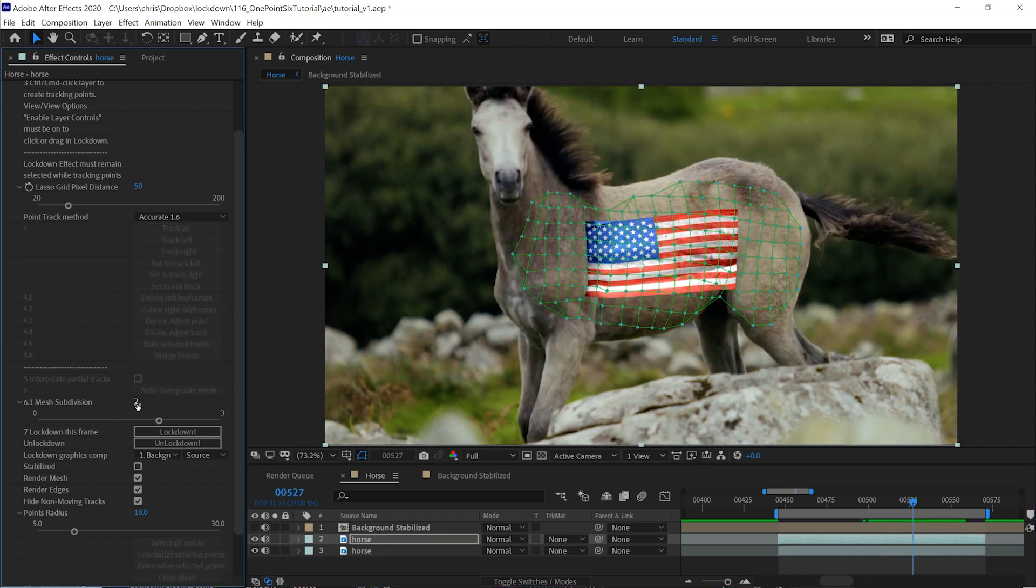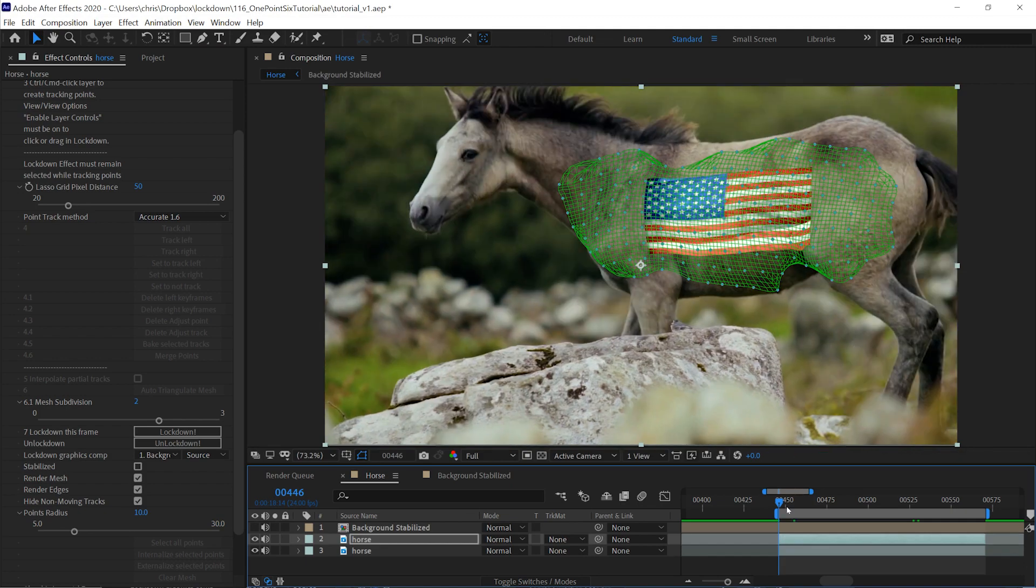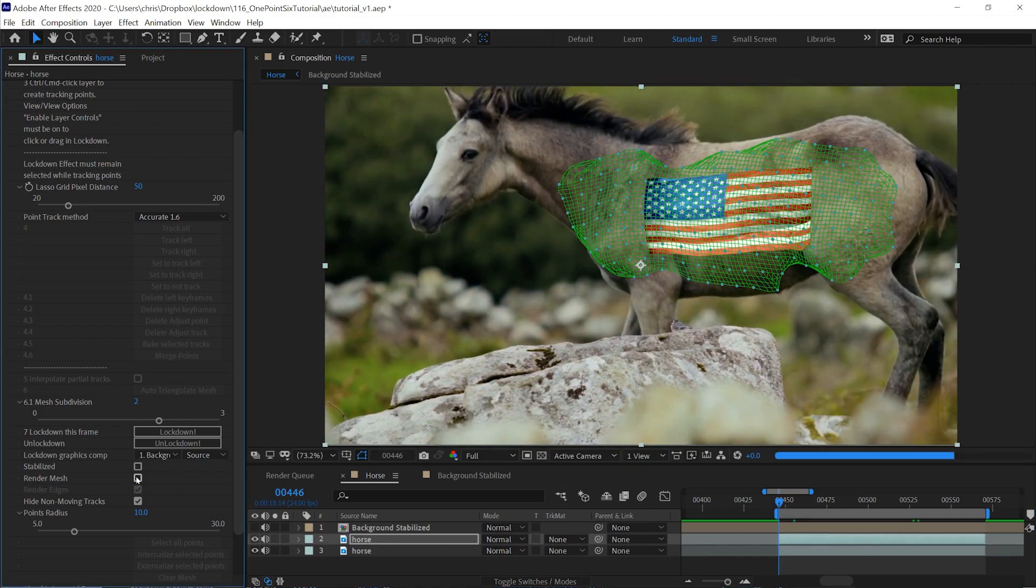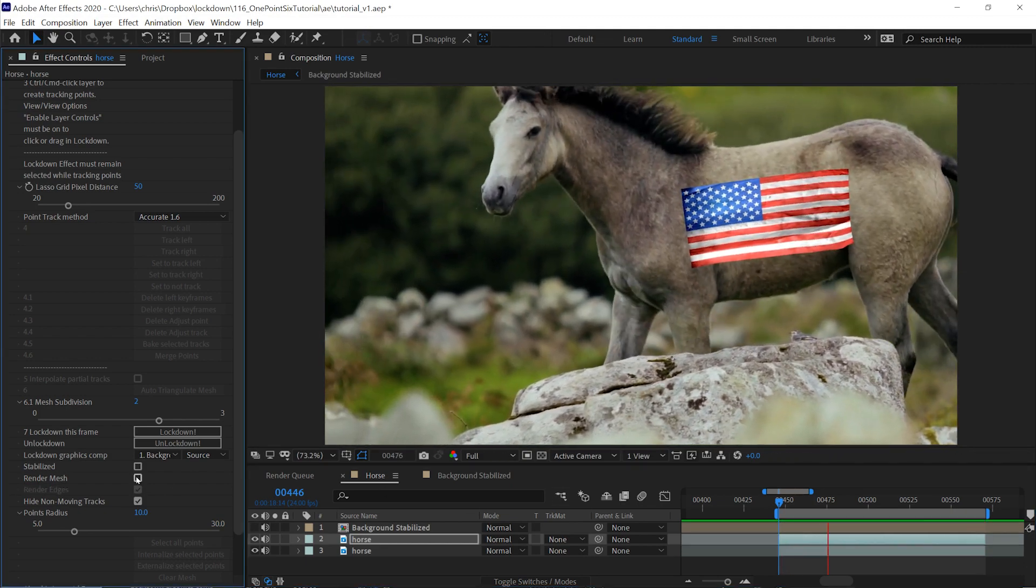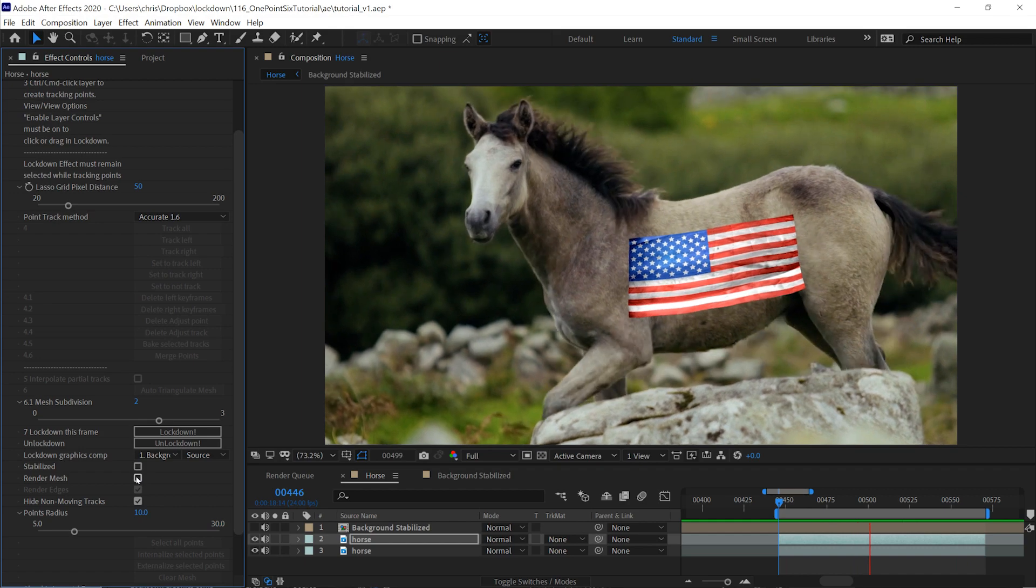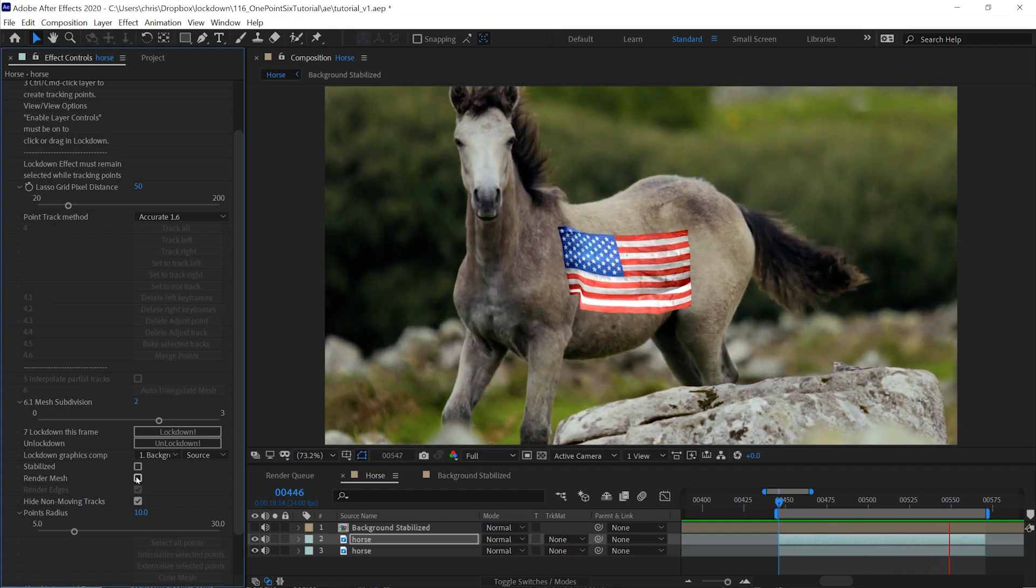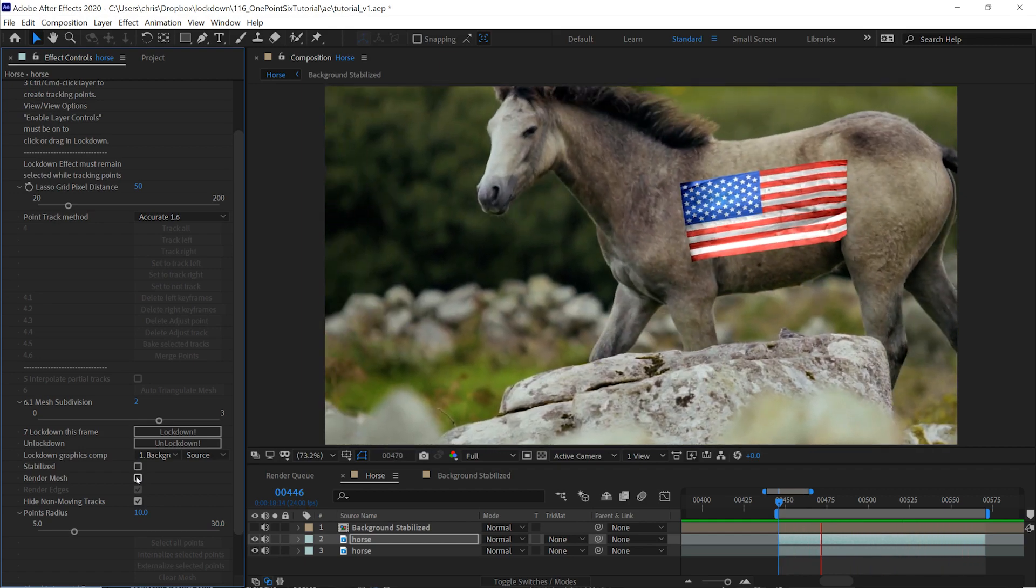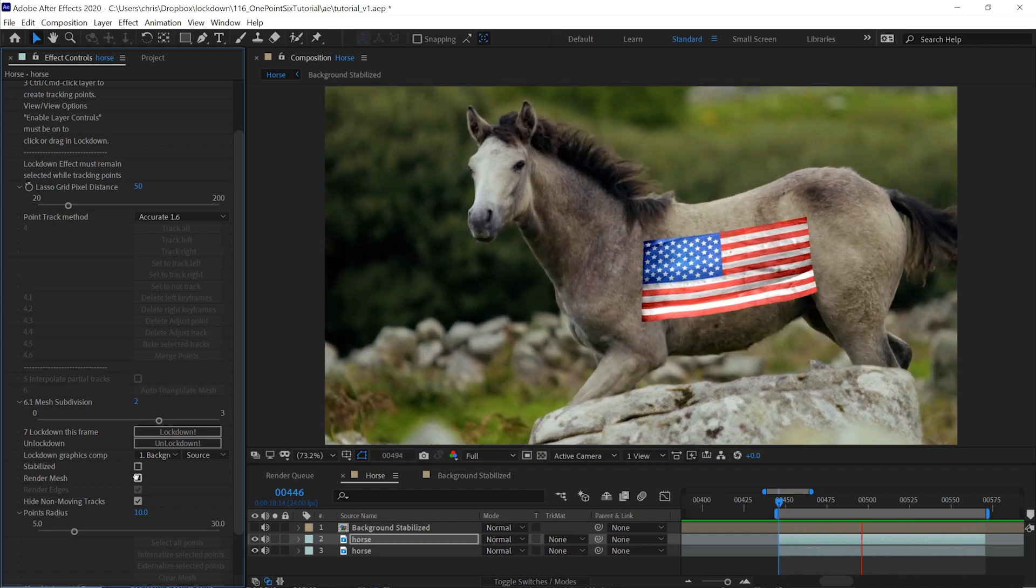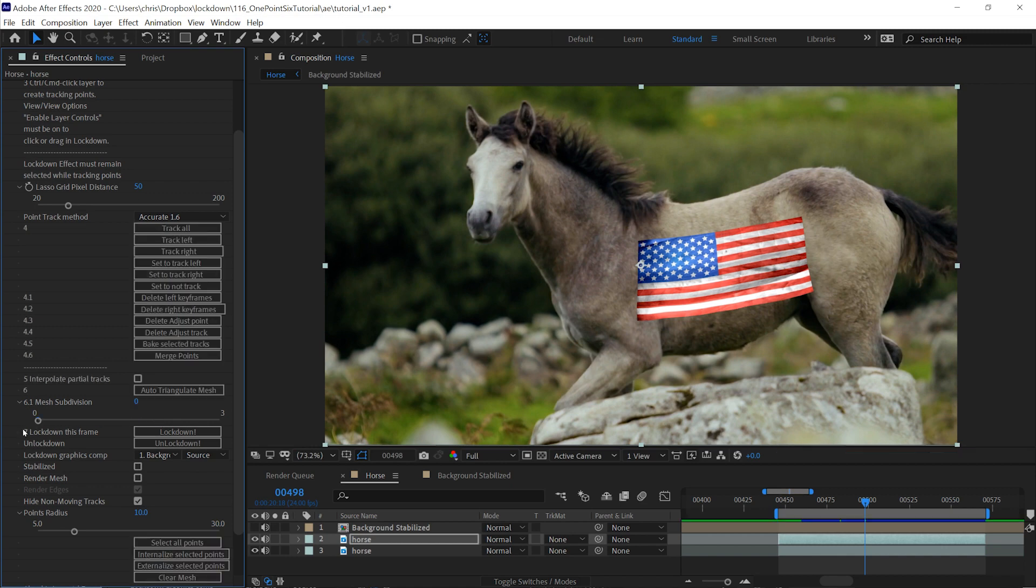Turning on mesh subdivision will help smooth this out. Please keep in mind you can't work with Lockdown when your mesh subdivision is greater than zero. So if you need to make changes, just set it back to zero, make your changes, and then set it back to whatever you need it to be.